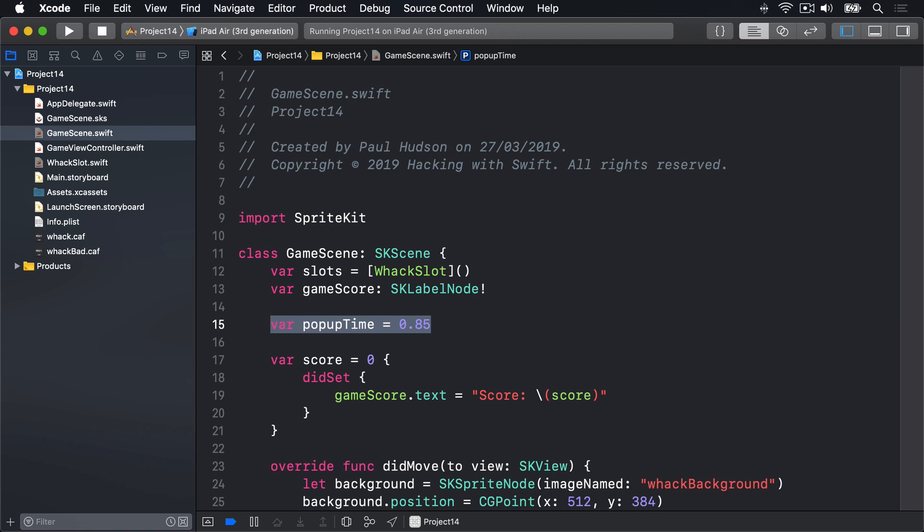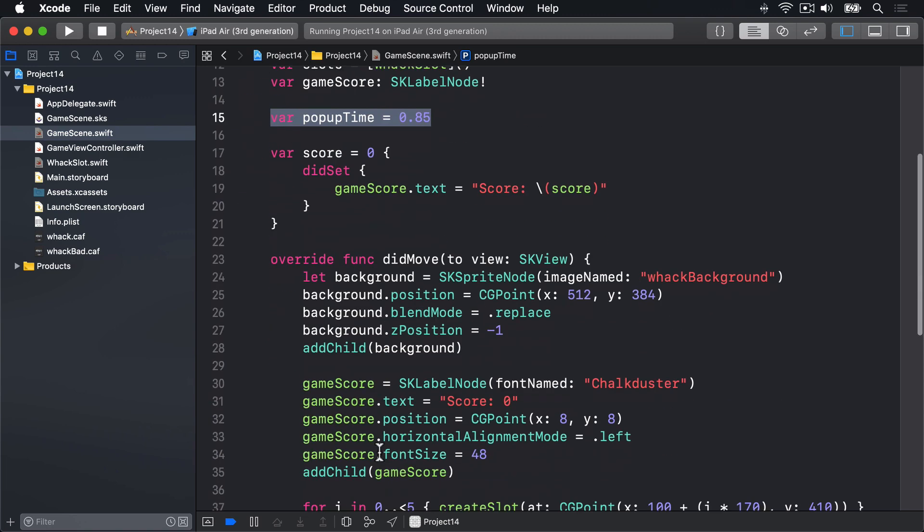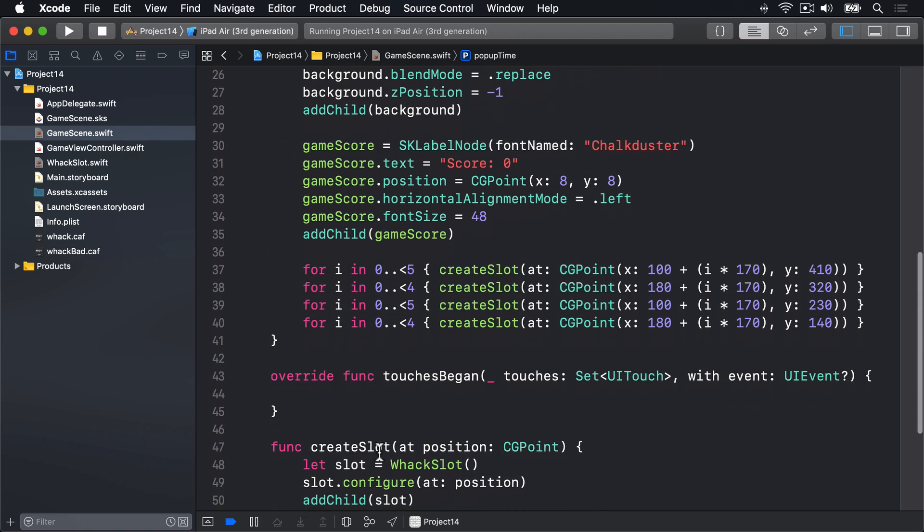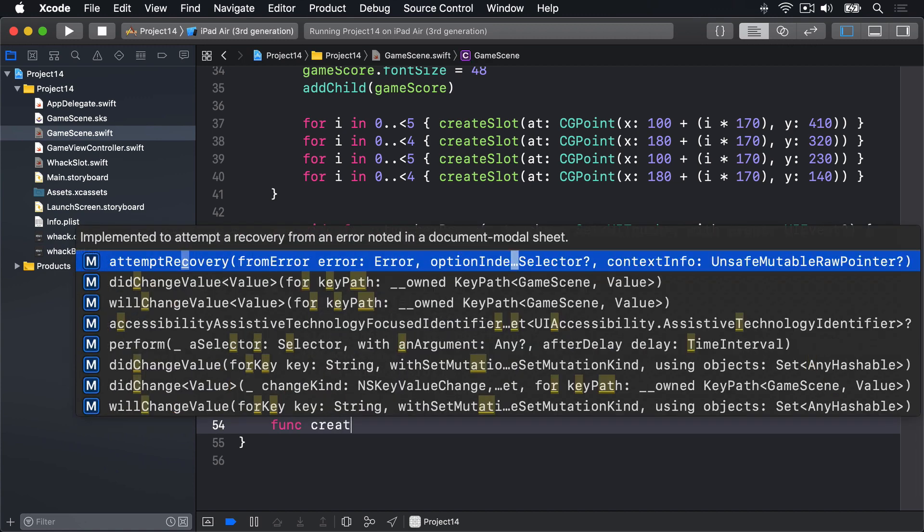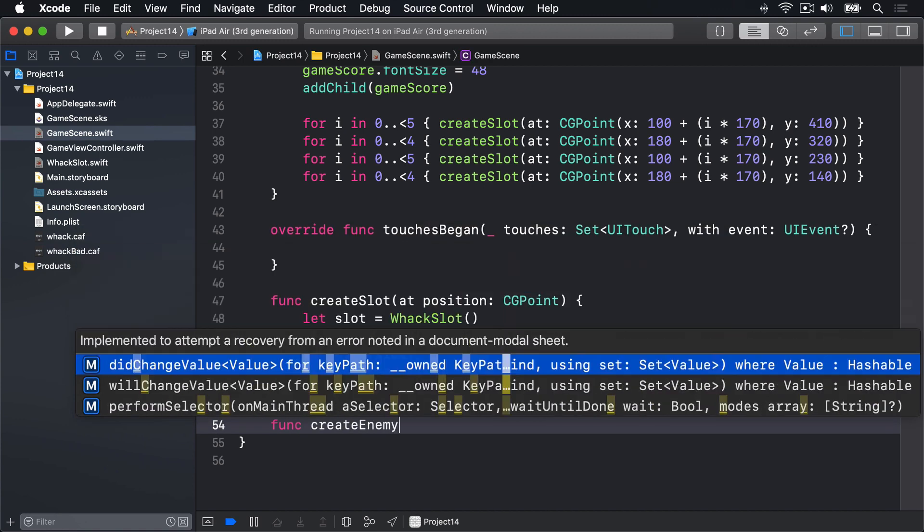So let's start by writing the createEnemy method. I'll find some space underneath createSlot and write func createEnemy.